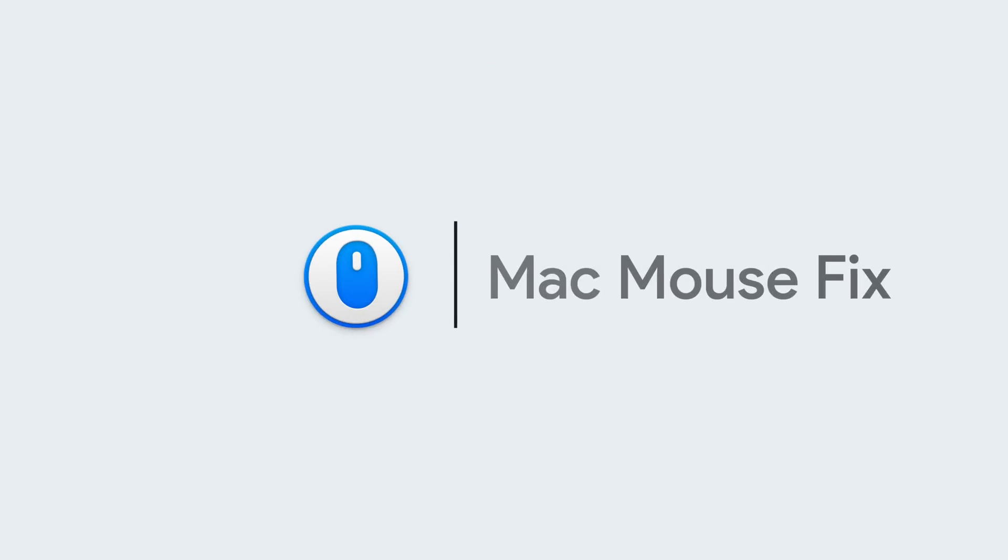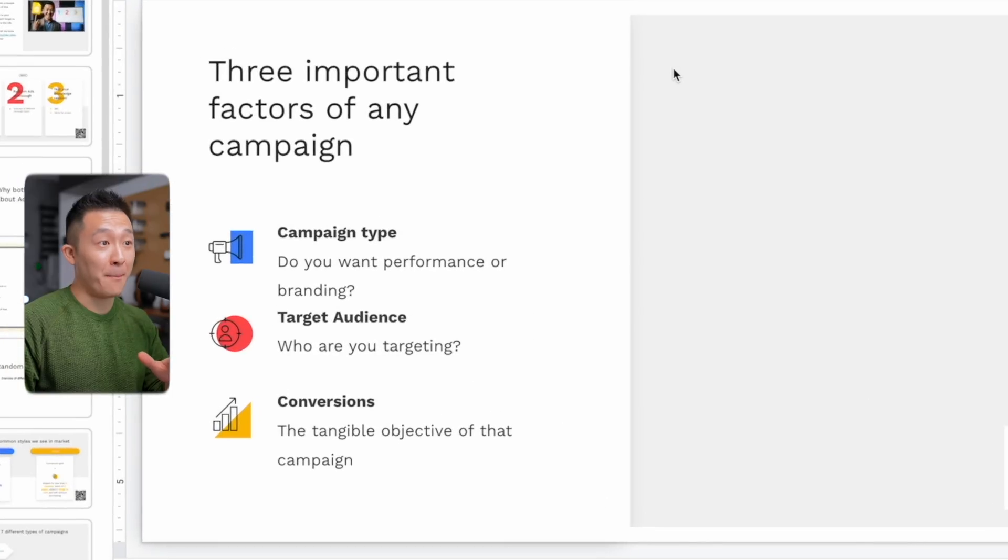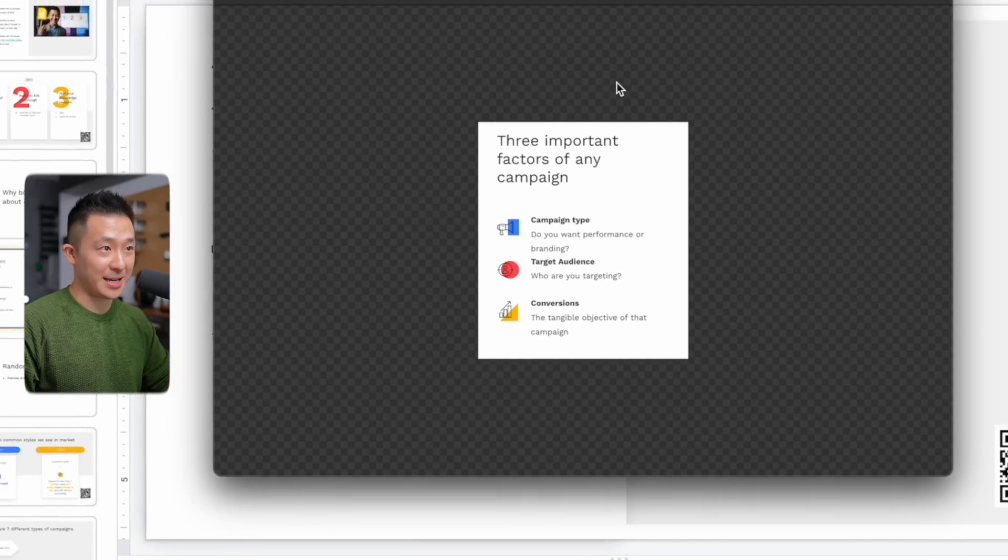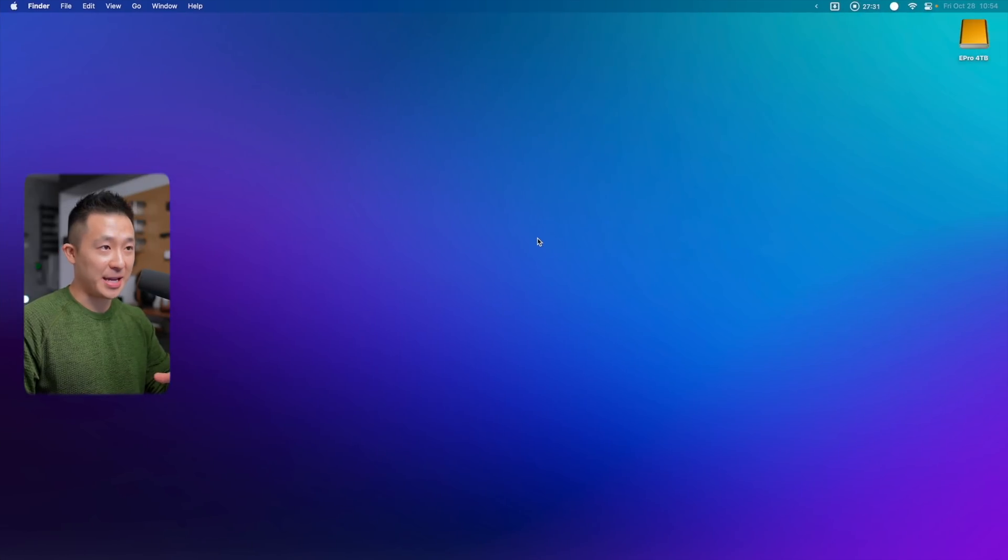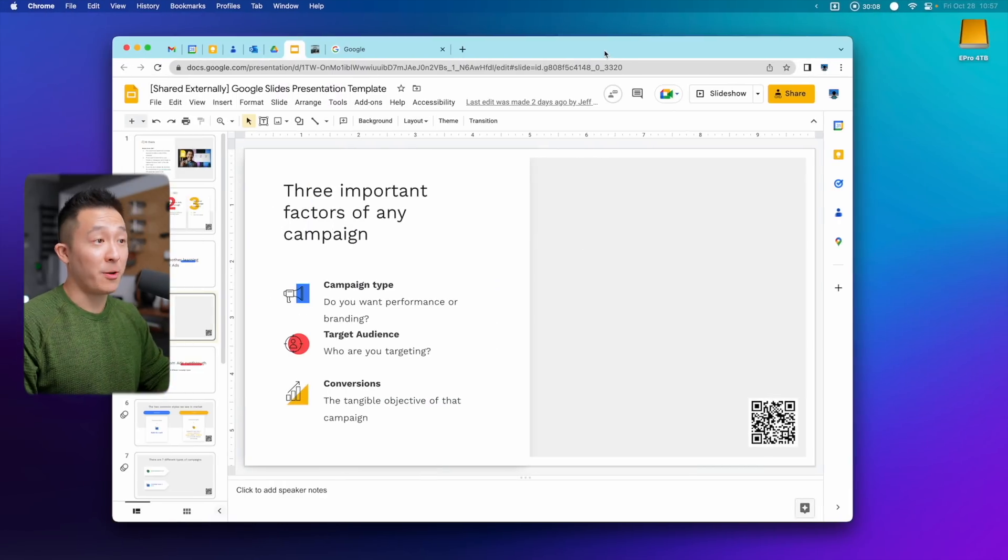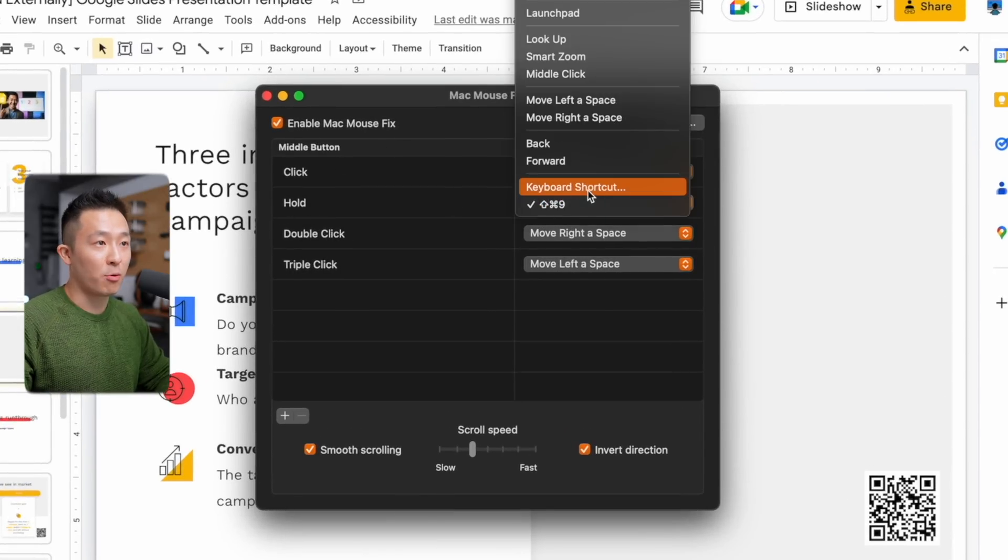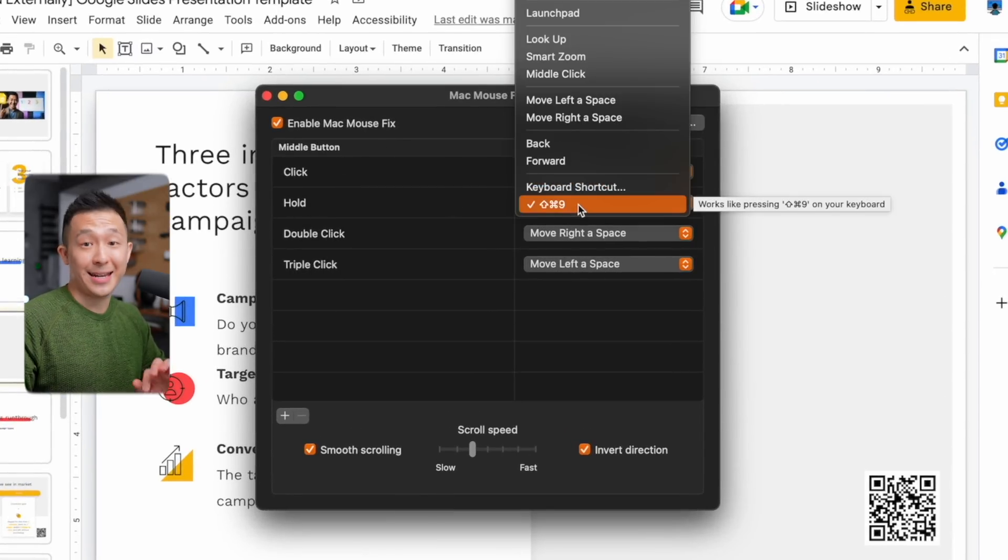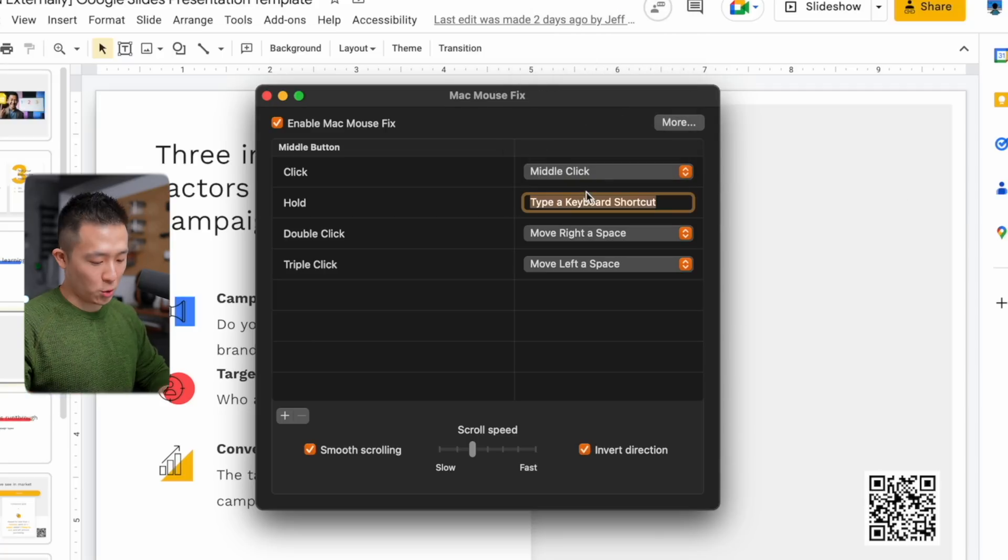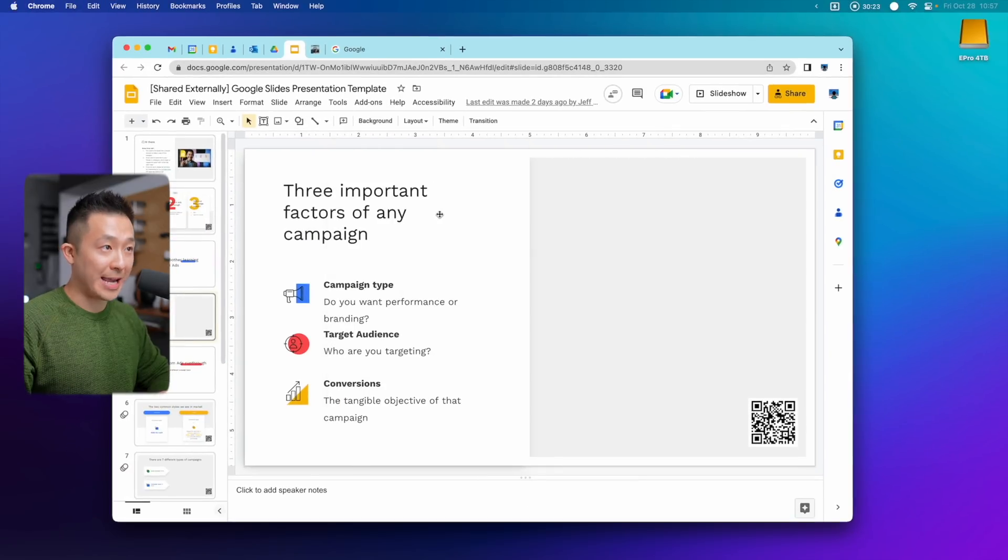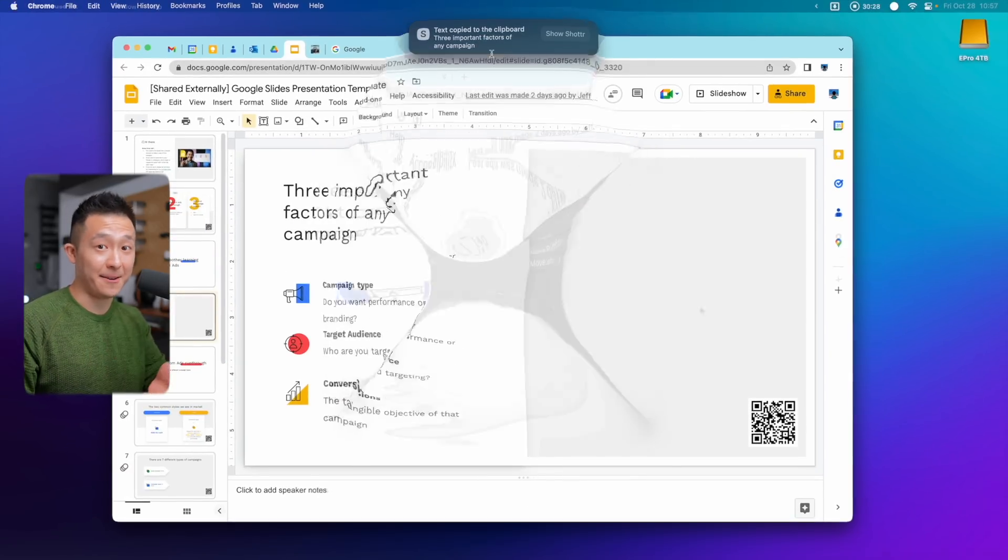Free productivity Mac app number two, Mac Mouse Fix. So check this out. If I hold down the middle button of my mouse, I'm able to take a screenshot immediately. If I double click, I move right to space. If I triple click, I come back. This is possible because within the app, I have it set up so that if I hold down the middle button, it runs a keyboard shortcut, shift command nine, which is what I have for taking a screenshot. If I change a keyboard shortcut to command option control O, now if I hold down the middle button, it runs text and QR recognition instead.